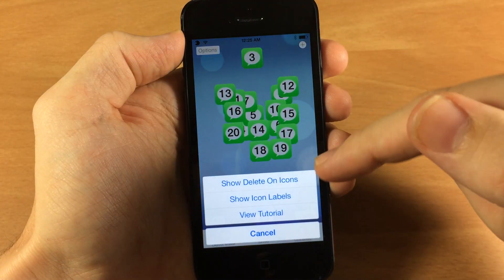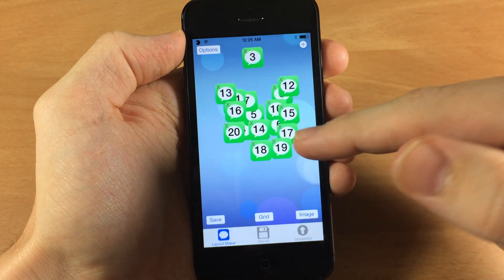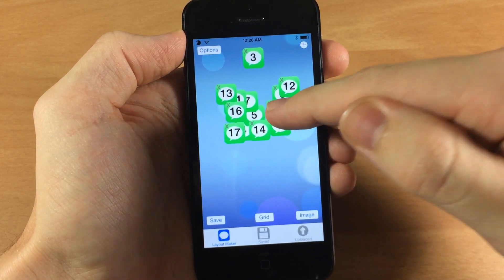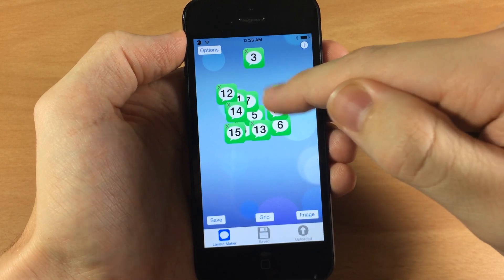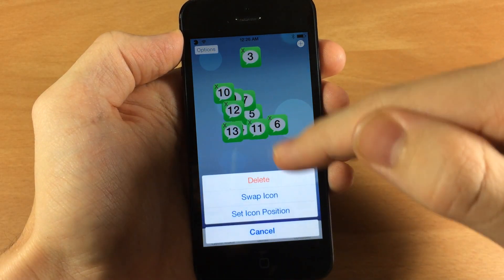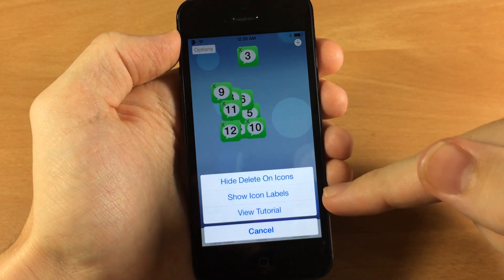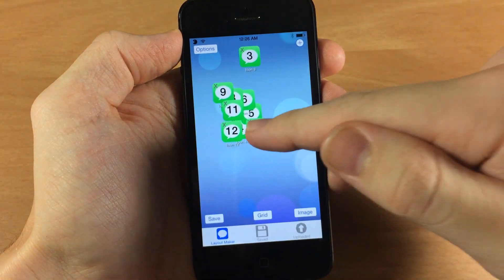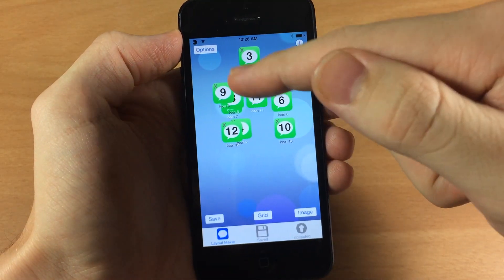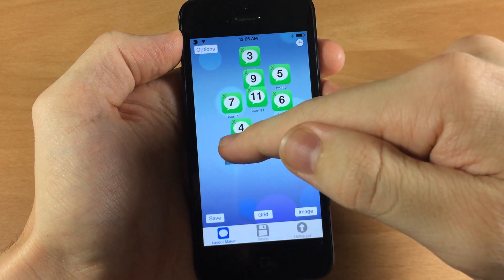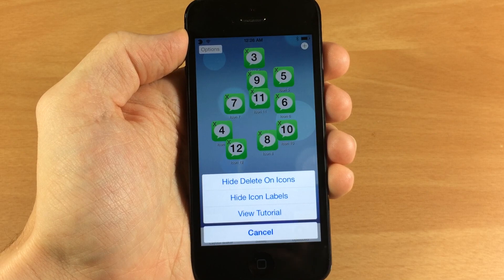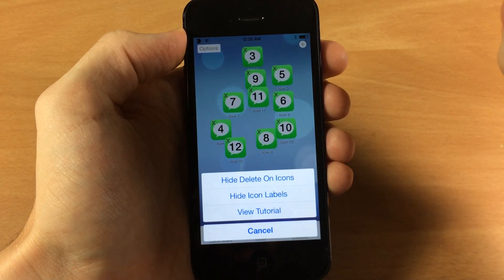If we tap over here on the options, you can show delete on icons which gives a little X right in the top left hand corner that you can tap on to delete it. Now if you don't have the little X's then you can just tap and hold on an icon and delete it like that. Also you have show icon labels so you can have some idea of the spacing when setting up your layout. And if you tap one more time, if you want to go through the tutorial again you can do so by tapping on view tutorial.